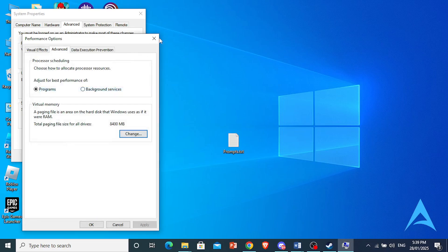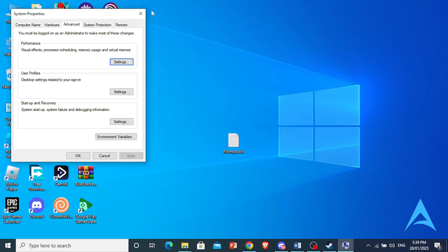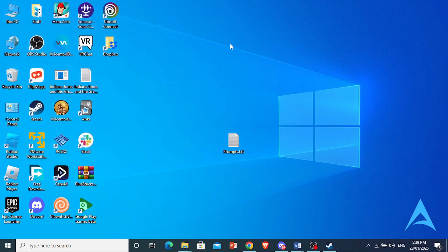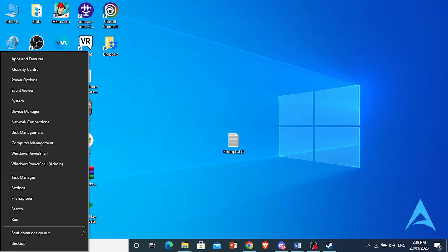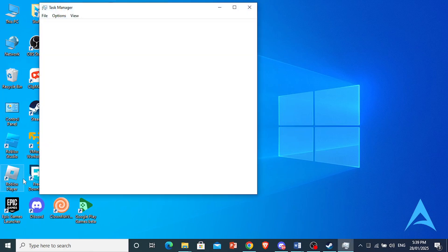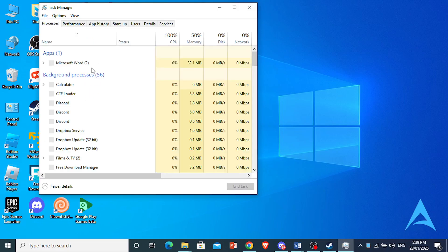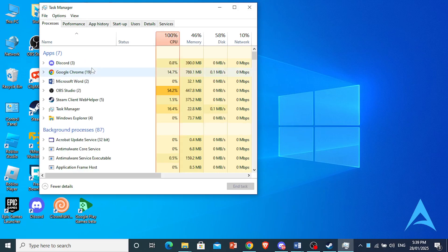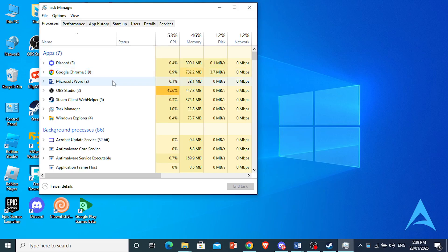That will take from your storage space. What you can also do is right-click on your Start button again and click on Task Manager. What you want to do now is make sure you close all the unnecessary apps that are consuming a lot of your CPU.